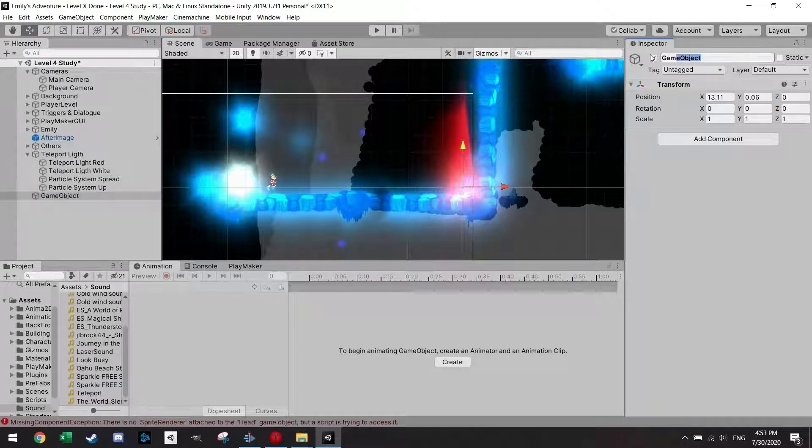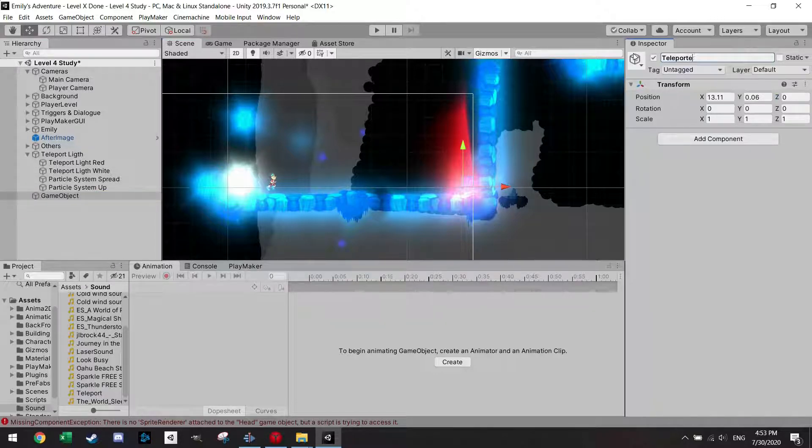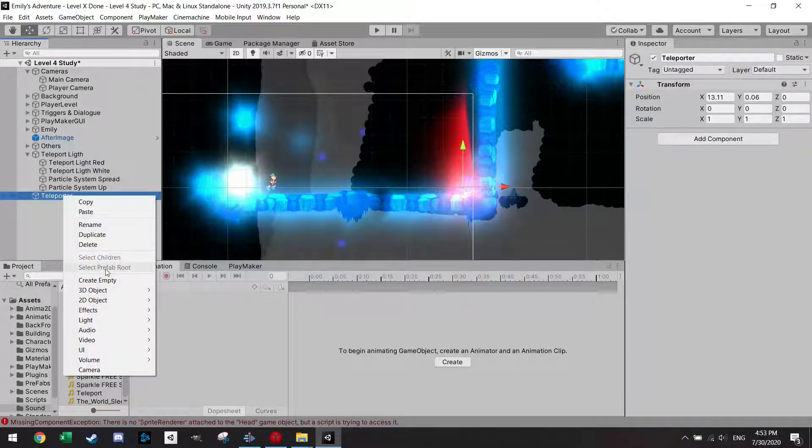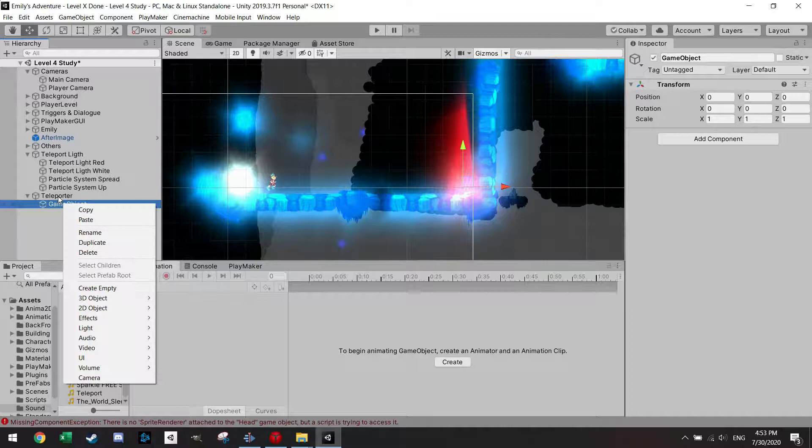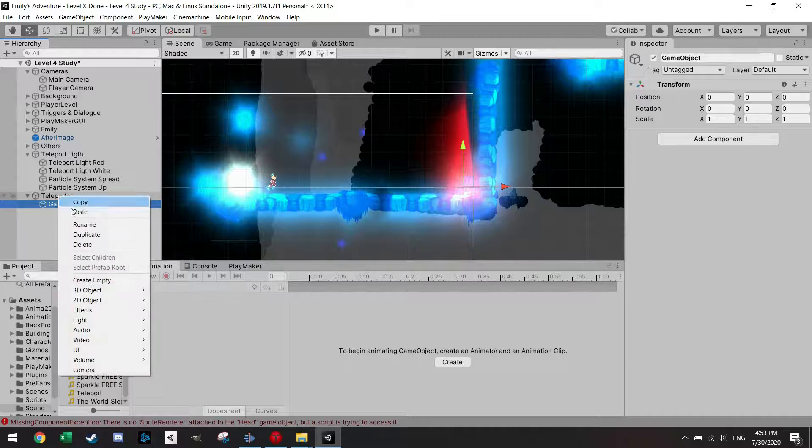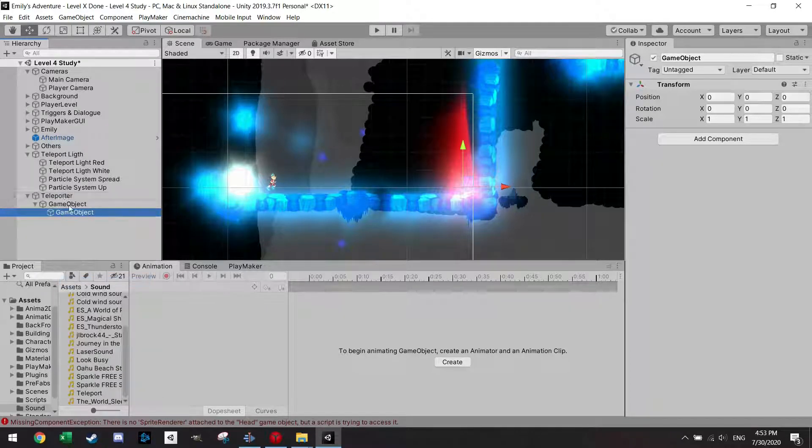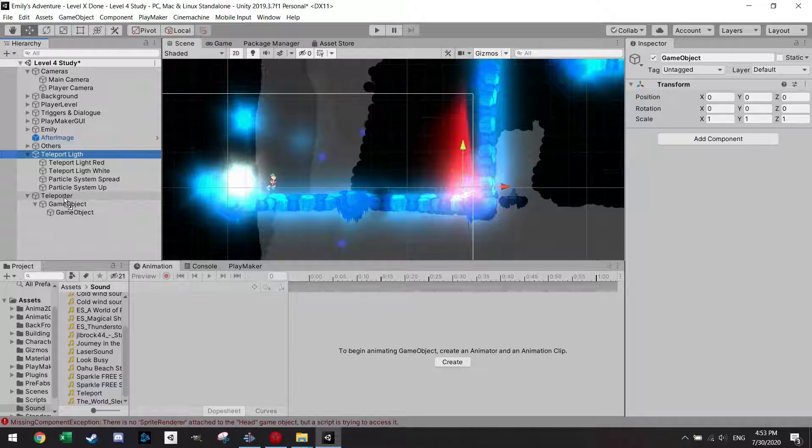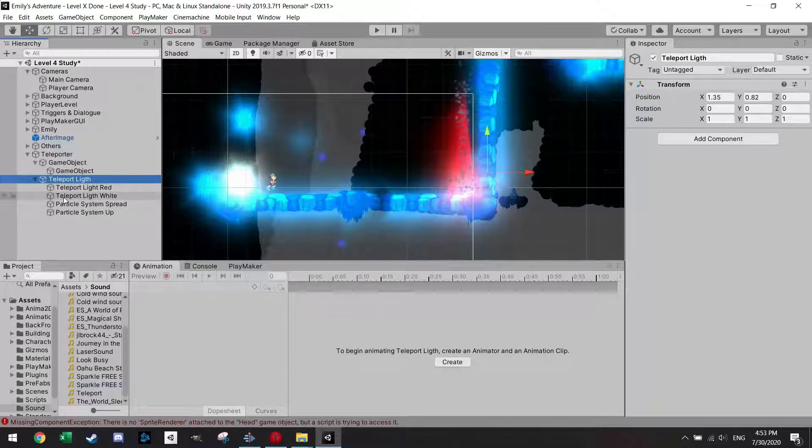So let's just call this teleporter and within this object I'm going to add two empty objects and I'm also just going to shift the lights to teleports lights in here.